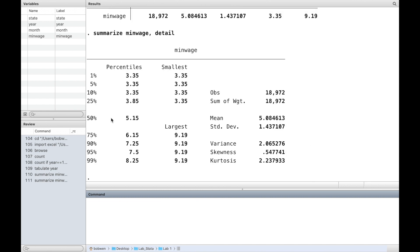We can also use the option detail to obtain more information, such as the median or the 75th percentile, as well as the variance, skewness and kurtosis.